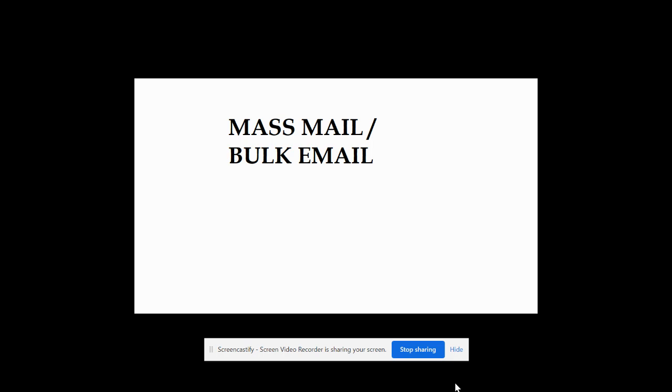Today we are going to discuss a new topic: mass mail or bulk mail. In mass mailing or bulk mailing, we send emails or any kind of email like a hot list or your requirement to a proper group of people.